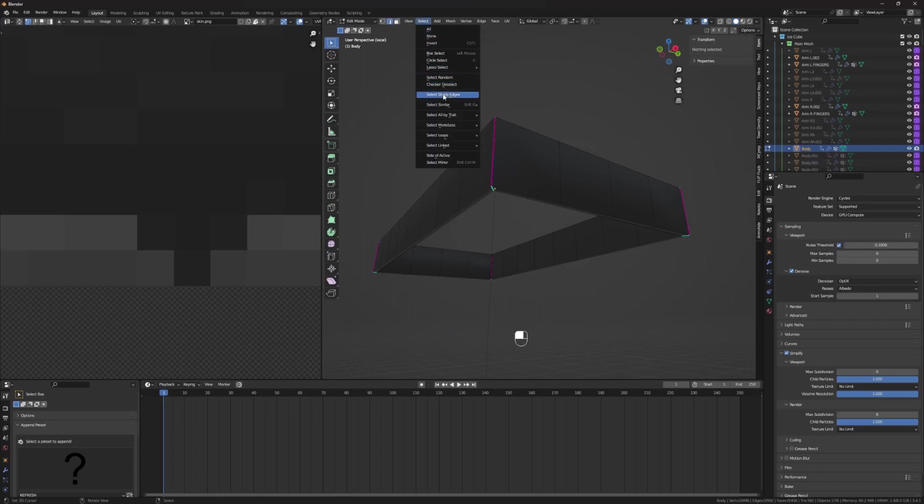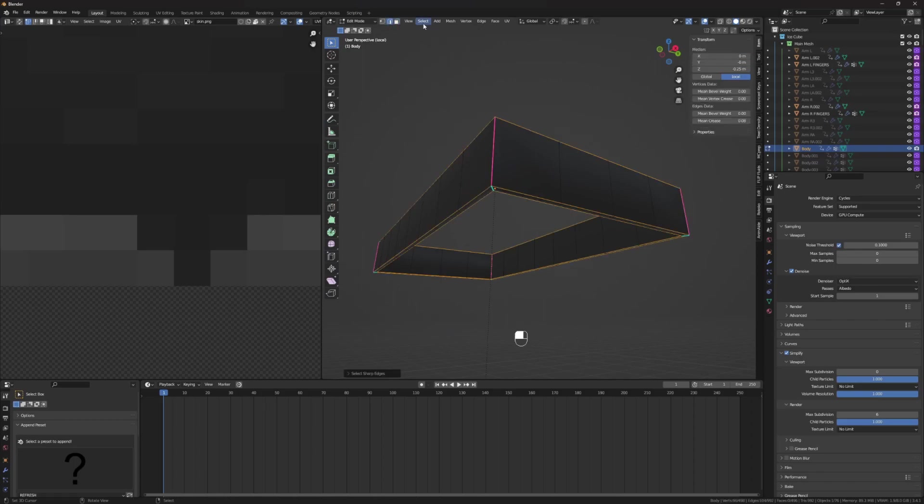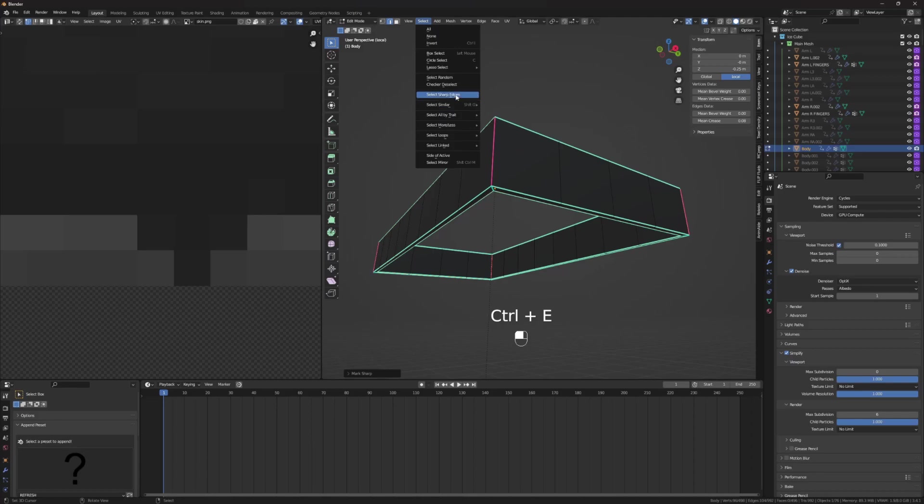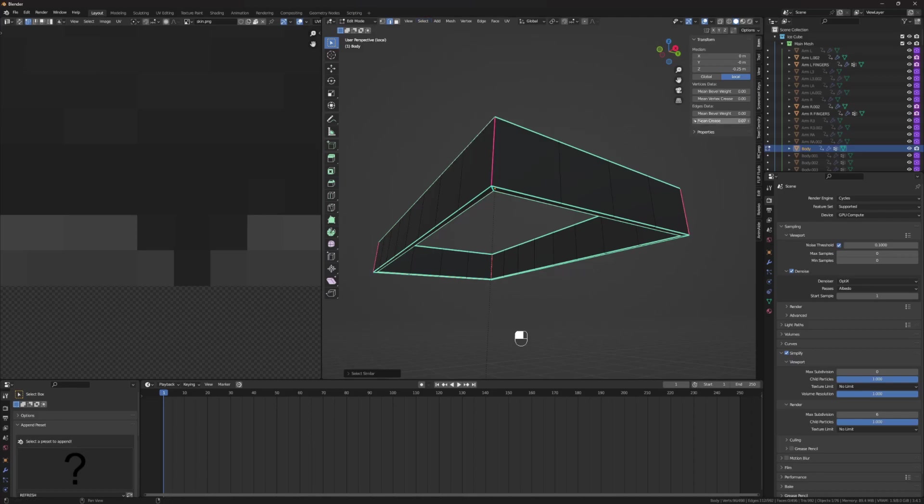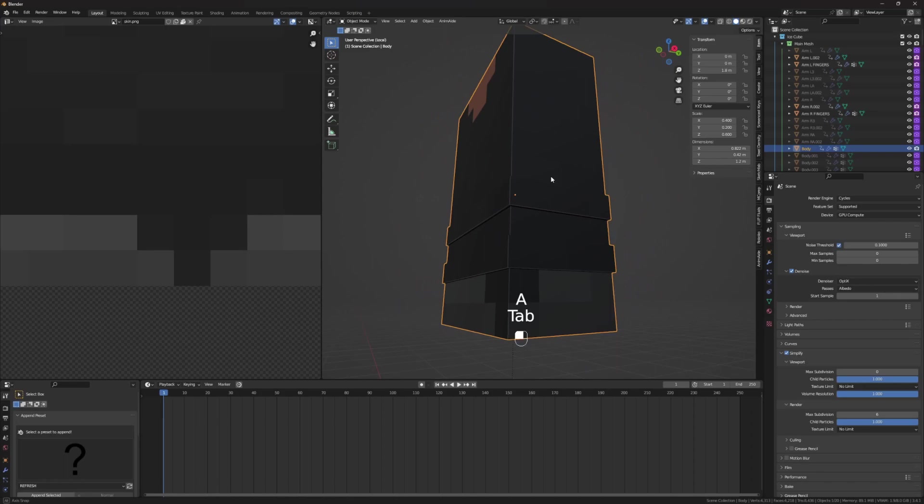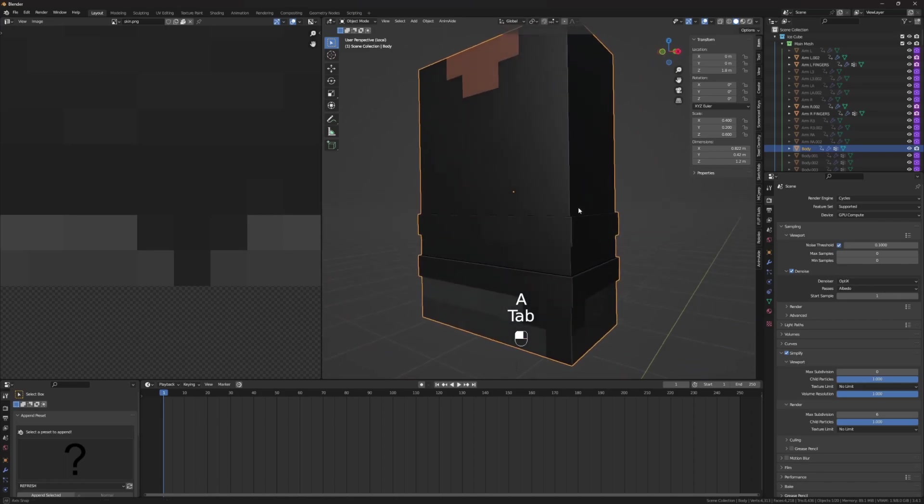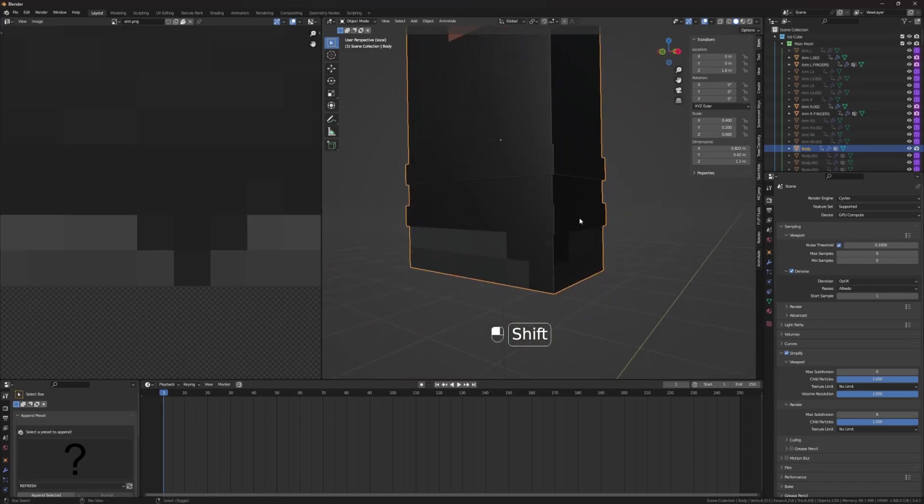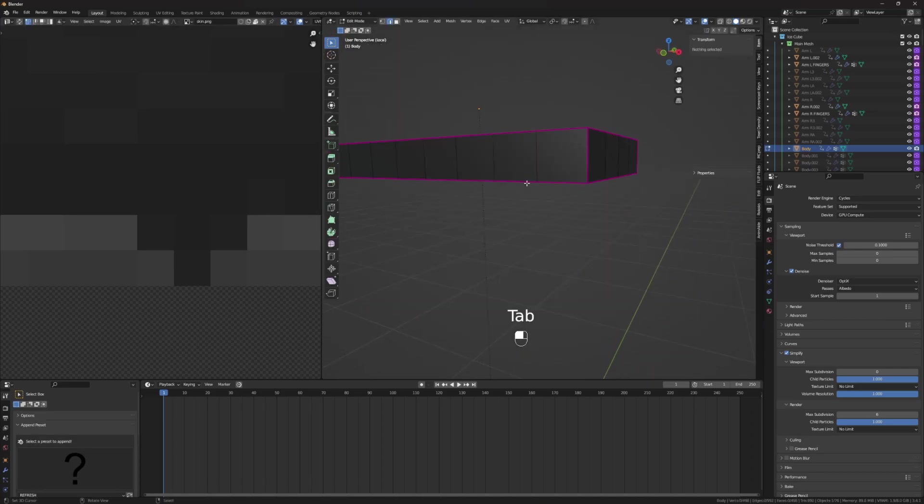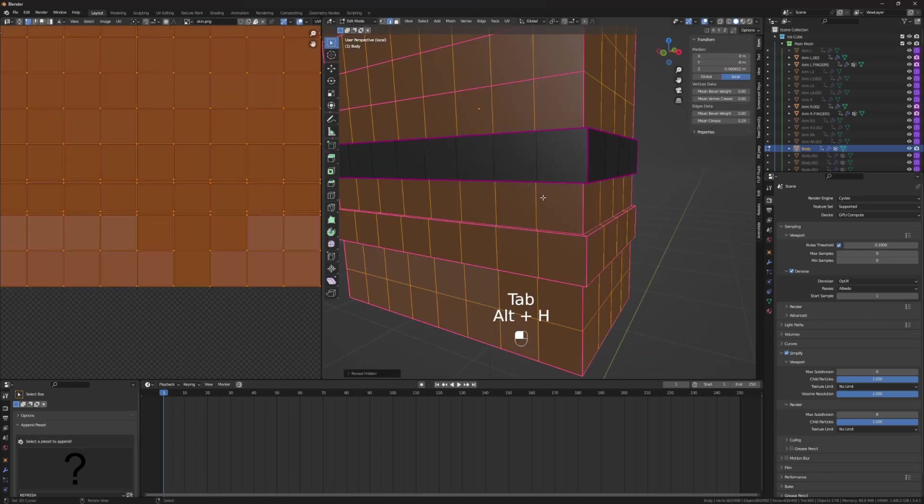Edge Select Mode, Sharp Edges, Mark Sharp, Select Similar, Sharpness, Mean Crease. Boom. Now, this mode is cleaner. It takes a little longer, but it's cleaner because there's no extra vertices. Alt-H to unhide when you're done, by the way.